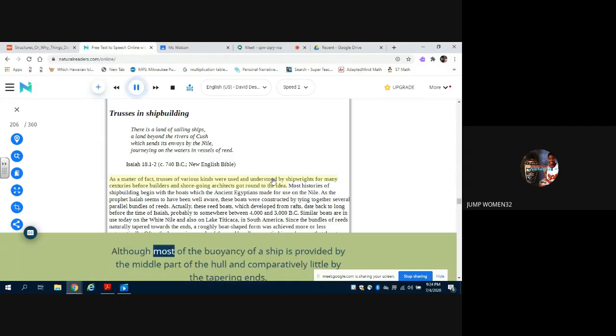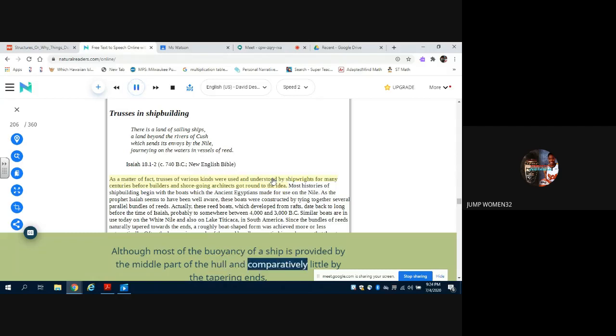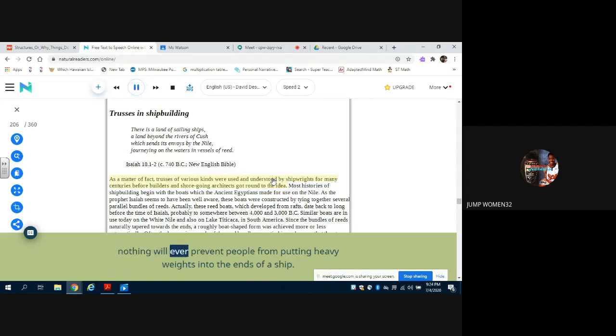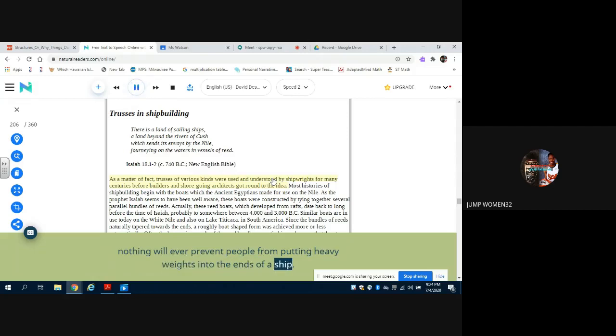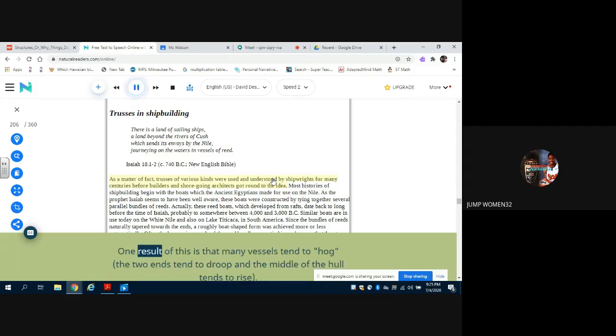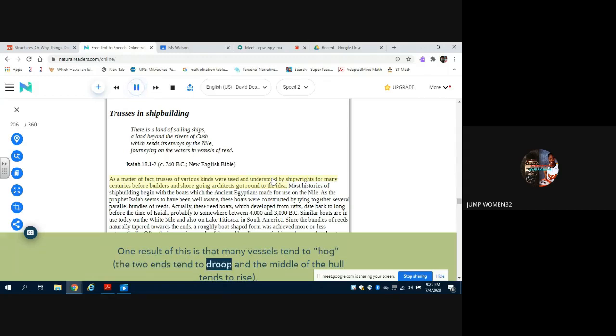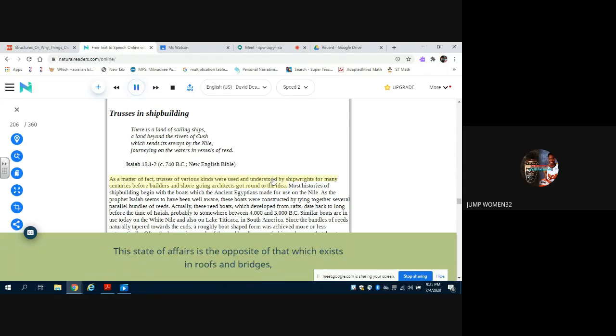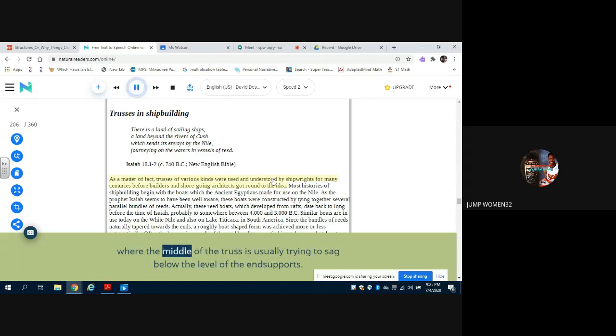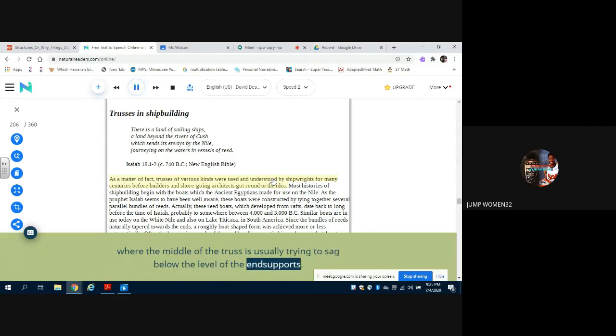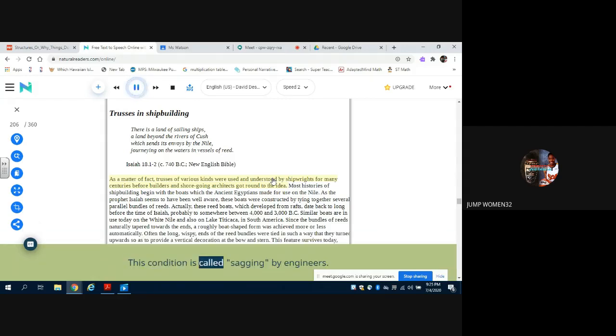Although most of the buoyancy of a ship is provided by the middle part of the hull and comparatively little by the tapering ends, nothing will ever prevent people from putting heavy weights into the ends of a ship. One result of this is that many vessels tend to hog - the two ends tend to droop and the middle of the hull tends to rise. This state of affairs is the opposite of that which exists in roofs and bridges, where the middle of the truss is usually trying to sag below the level of the end supports. This condition is called sagging by engineers.